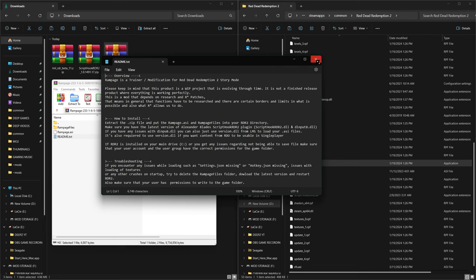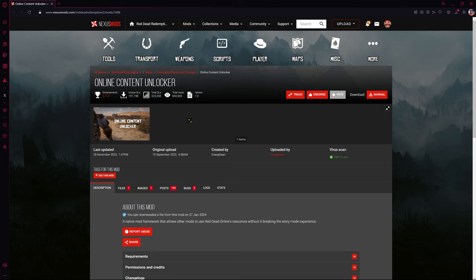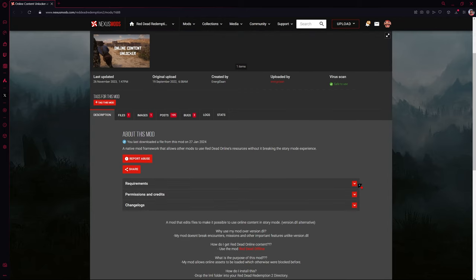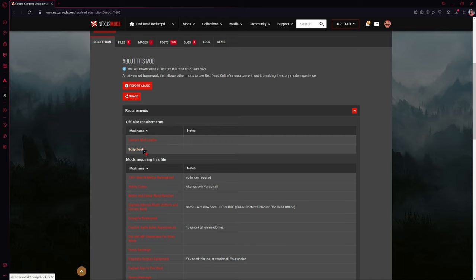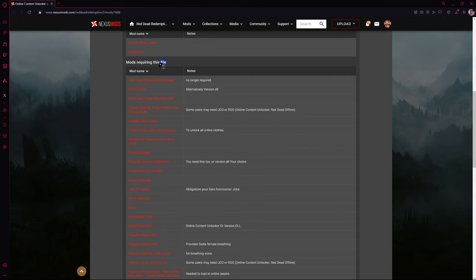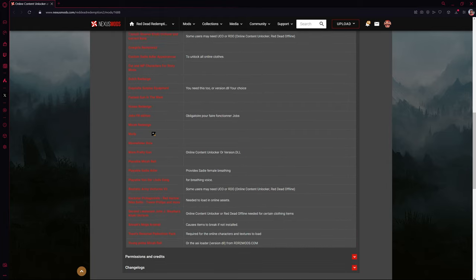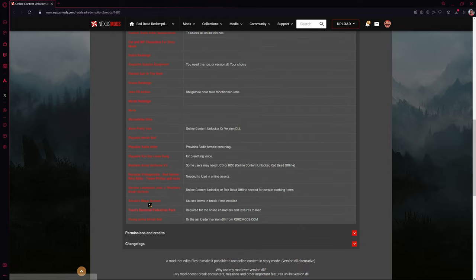Next we have the Online Content Unlocker, which is a requirement for a lot of different mods. If you scroll down to the Requirements tab on a mod page, you'll always see any required mods listed there. You can see we've already installed Lenny's Mod Loader and Script Hook. Scrolling down further shows you what other mods require this file — there are quite a few mods that require the Online Content Unlocker.